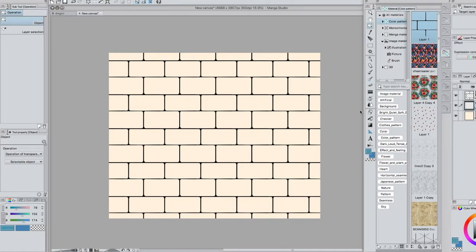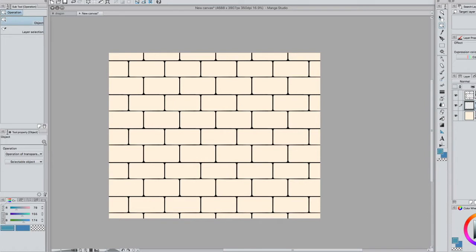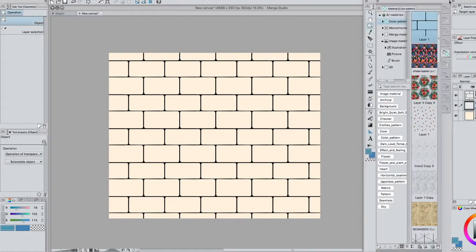Now if you look at your setup you should see up the top this little tab here, on the side of this big block where all your layers and everything are. These little arrows here — if you press those it will pop out with all these materials.